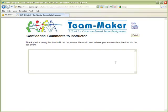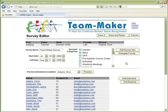After every survey, students are given the opportunity to enter confidential comments that are passed back to the instructor. That completes the preview of the Team Maker survey. Let's return to our faculty dashboard.